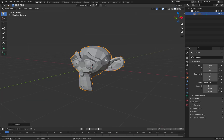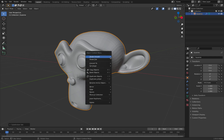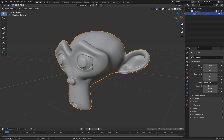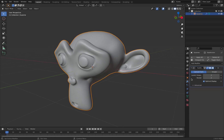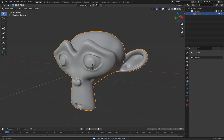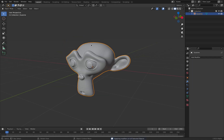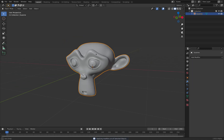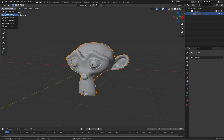I will simplify with Ctrl+2, then right-click and turn on Shade Smooth, and simply apply. Because I want to just use the weight to paint on Suzanne, we're going to use Weight Paint — not Vertex Paint — Weight Paint.